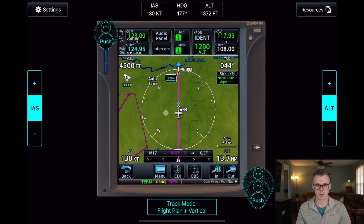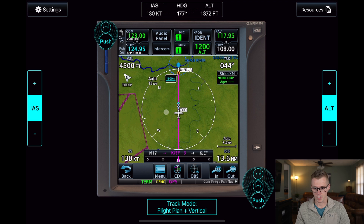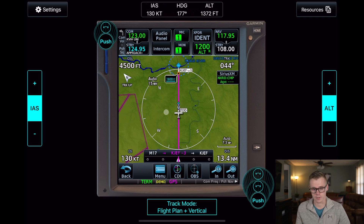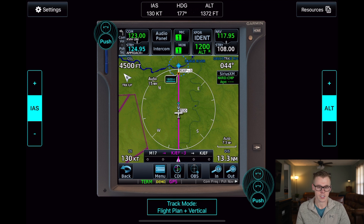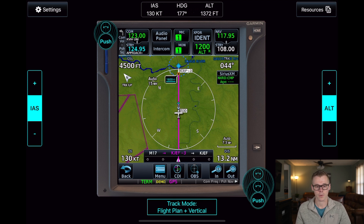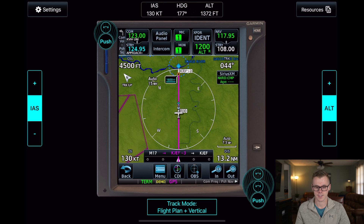Coming up on the map, you can see that we are almost to our TOD waypoint. At this point, you would select VNAV on your coupled GPS, or you would go ahead and start pitching and adjusting your power for a 500-foot-per-minute descent.